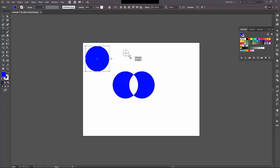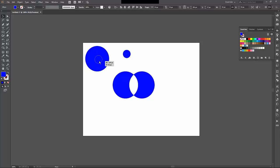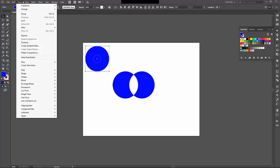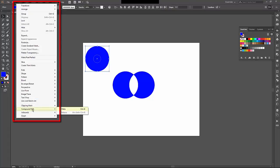We'll take one large circle and one little circle, and I'll drag that little circle to the center of it, select them both, return to the object menu, compound path, make.